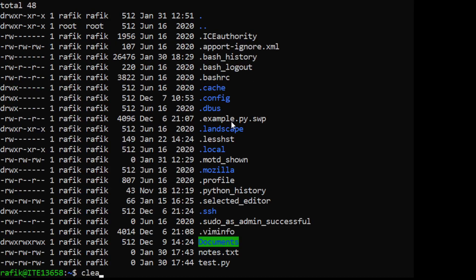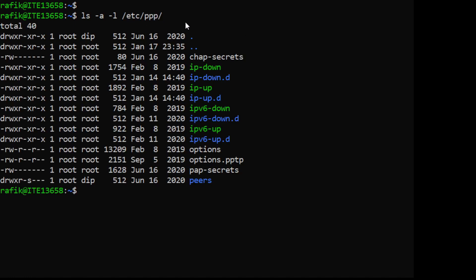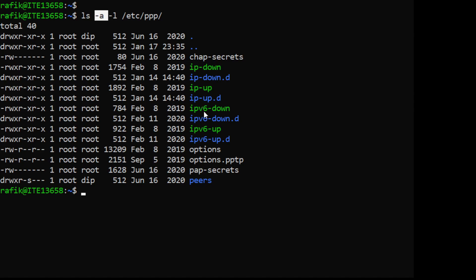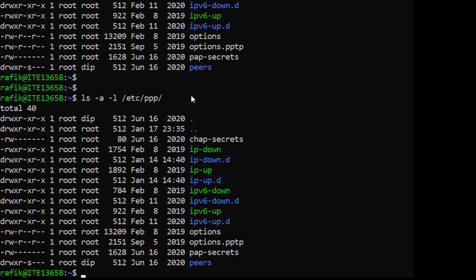We can also have a command with both options and arguments. For example, 'ls -a -l' followed by a directory argument - this displays all files and directories in that directory in long listing format, including hidden ones. When you have several options you can combine them, so 'ls -al' gives exactly the same result.